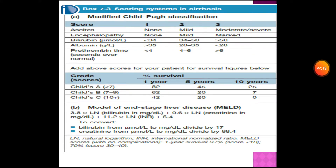So what does this Child-Pugh classification consist of? What are the parameters? There are five parameters: ascites, encephalopathy, bilirubin, albumin, and prothrombin time — which is expressed as seconds over normal.